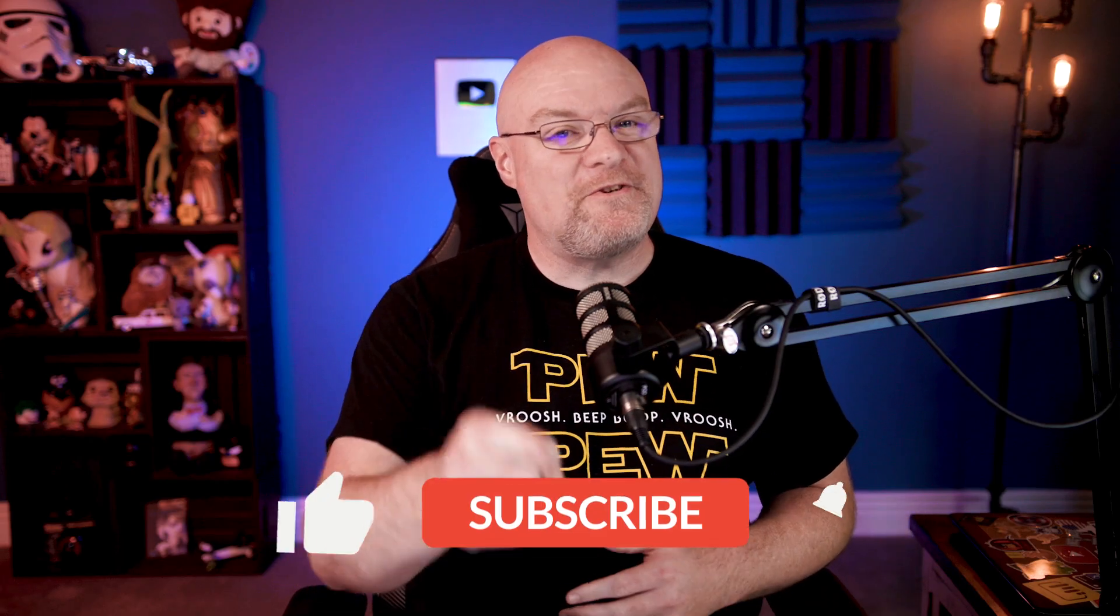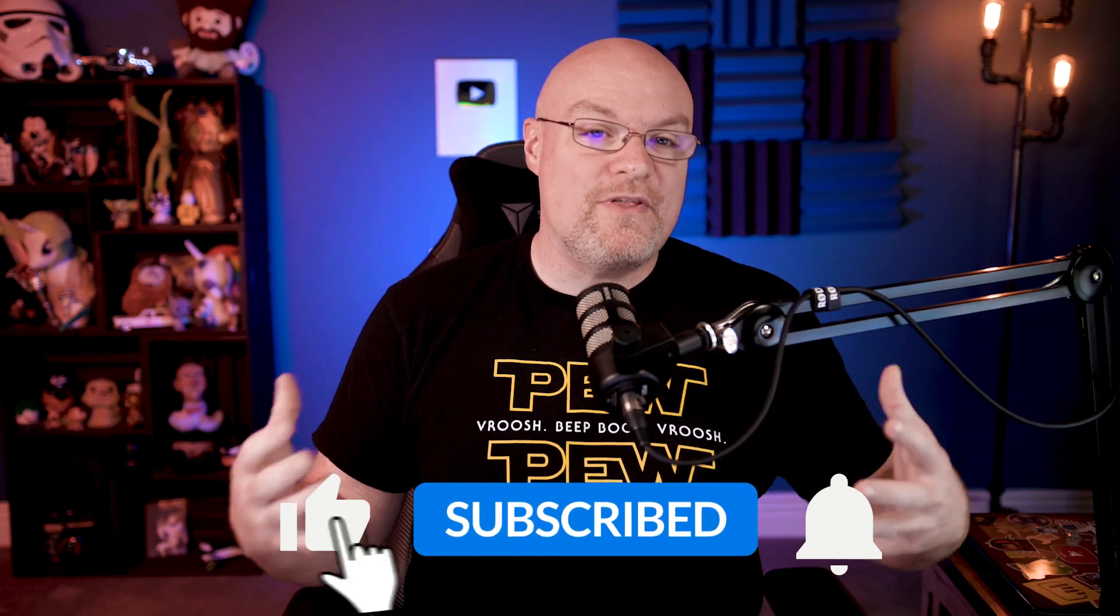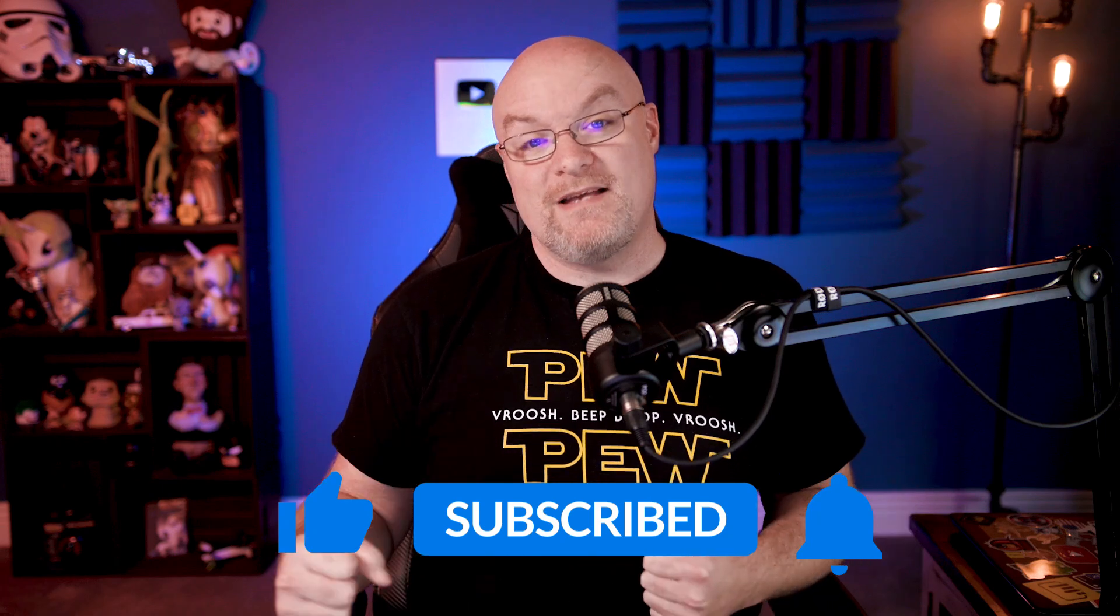If you're finding us for the first time, be sure to hit that subscribe button to stay up to date with all the videos from both Patrick and myself. All right, custom visuals.